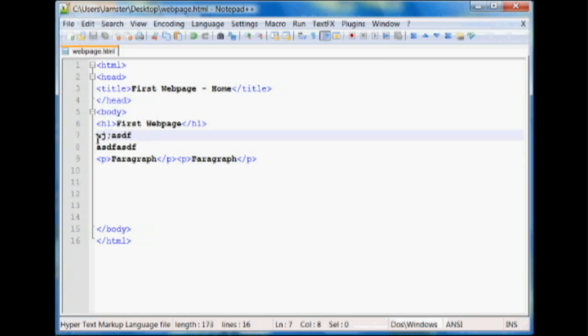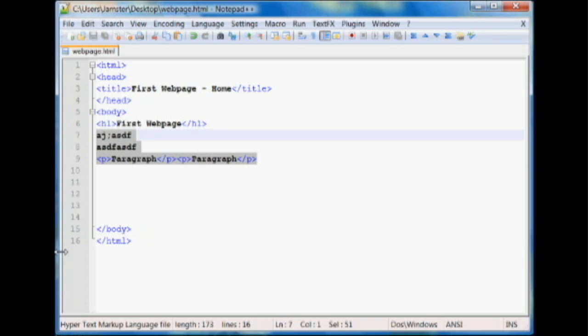So in order to have a space between these two, we should put a paragraph tag. Or you can use a break. But basically paragraph tags are good so you don't have text all over the place. And it's more organized and it has a space between it. So it makes things easier to read.